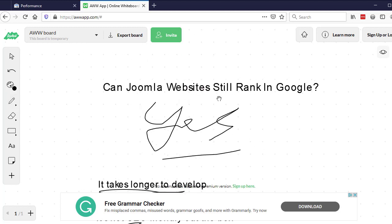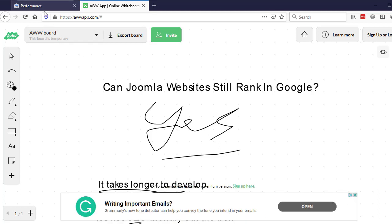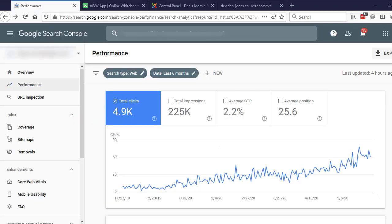But as I showed just now on the search console, they absolutely can. It's just going to take a little bit more work and a little bit more time. So it really is a call of whether it's quicker to rebuild in WordPress or Squarespace or some other CMS that's a little bit more flexible than Joomla. Or go down the route of fixing all these things up and growing traffic like I did on the project I showed just now.